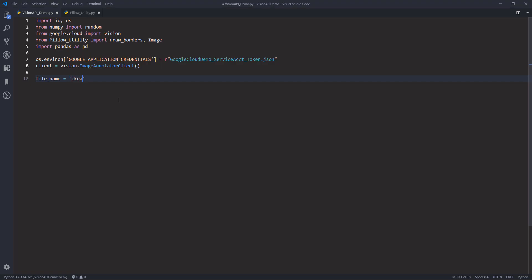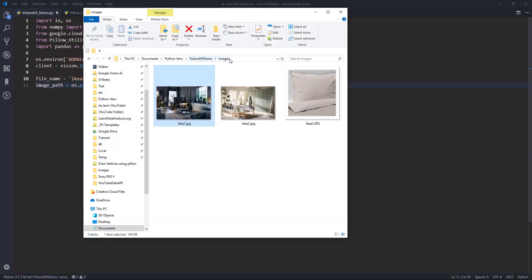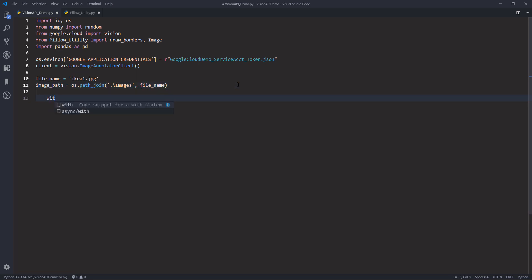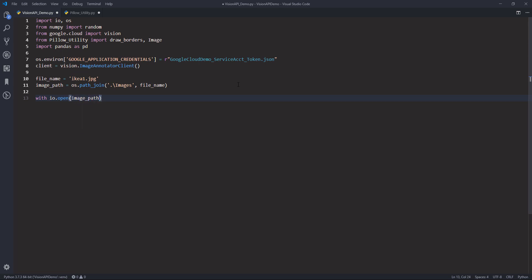So my file name is going to be ikea1.jpg, and I'm going to create my file path under the images directory. Now I'm going to open the image and store the byte data to a content object. I'm going to open the image path in binary mode and name the output image file.